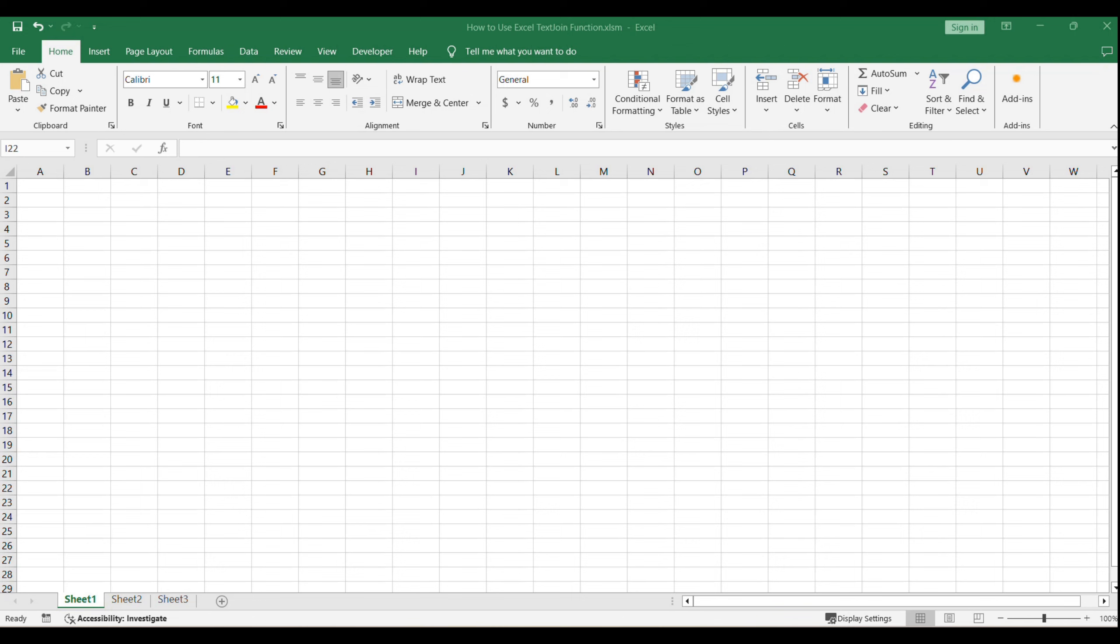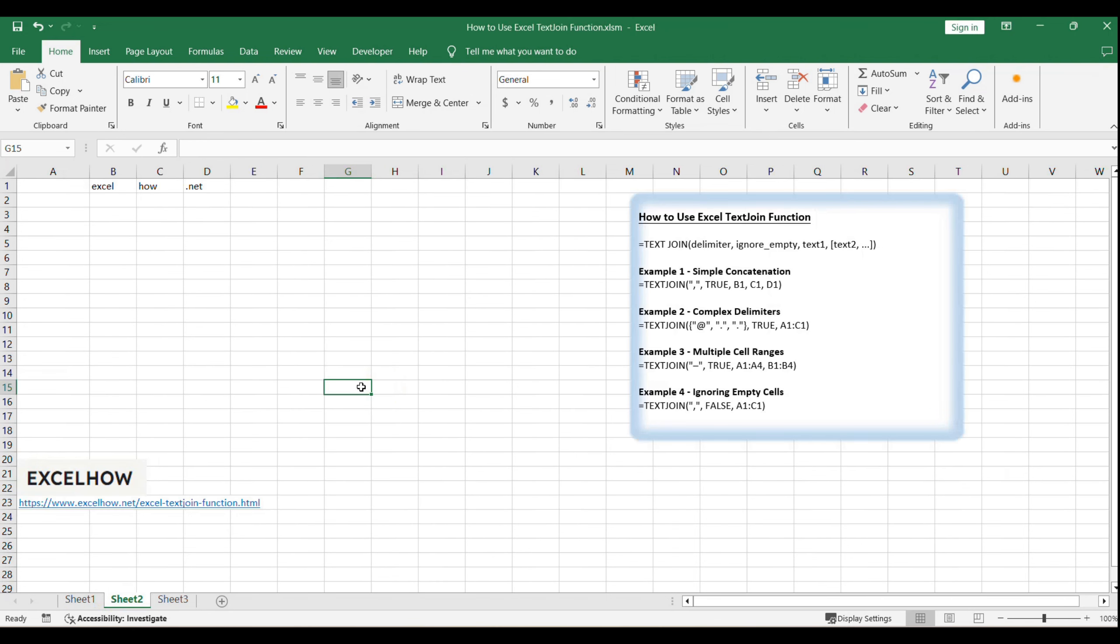The Text Join function is a powerful tool for text manipulation, enabling you to join together strings of text from various cells. It's particularly useful for creating unified text outputs from disparate data sources.